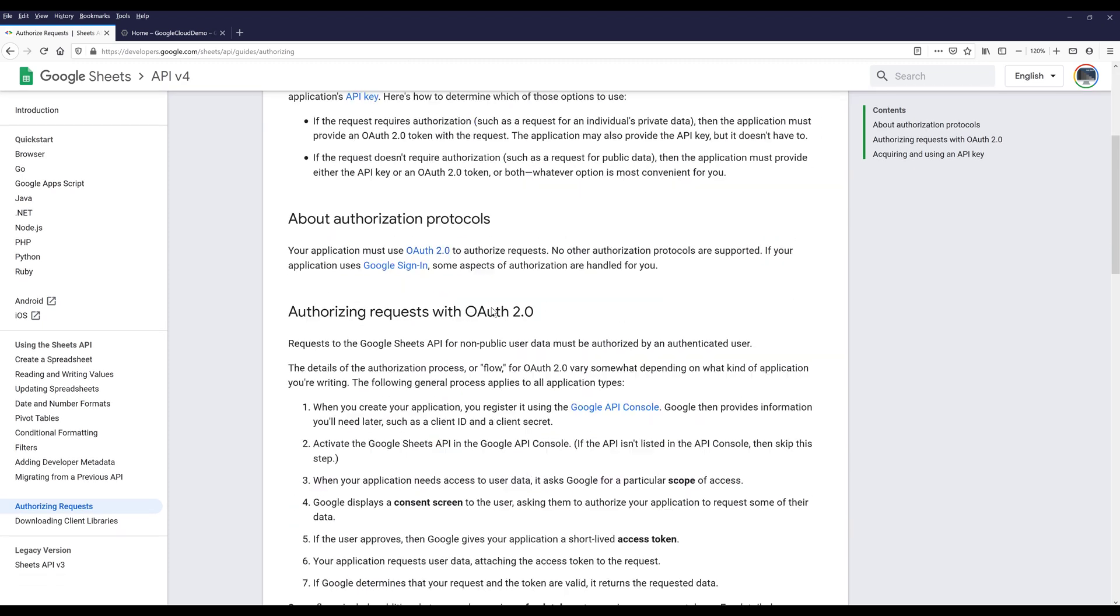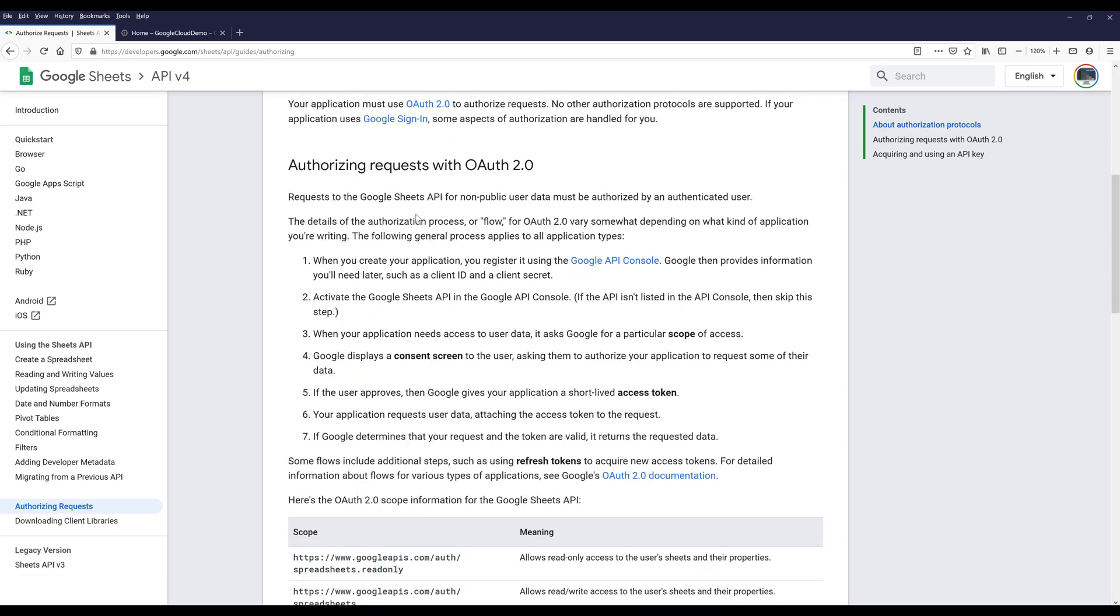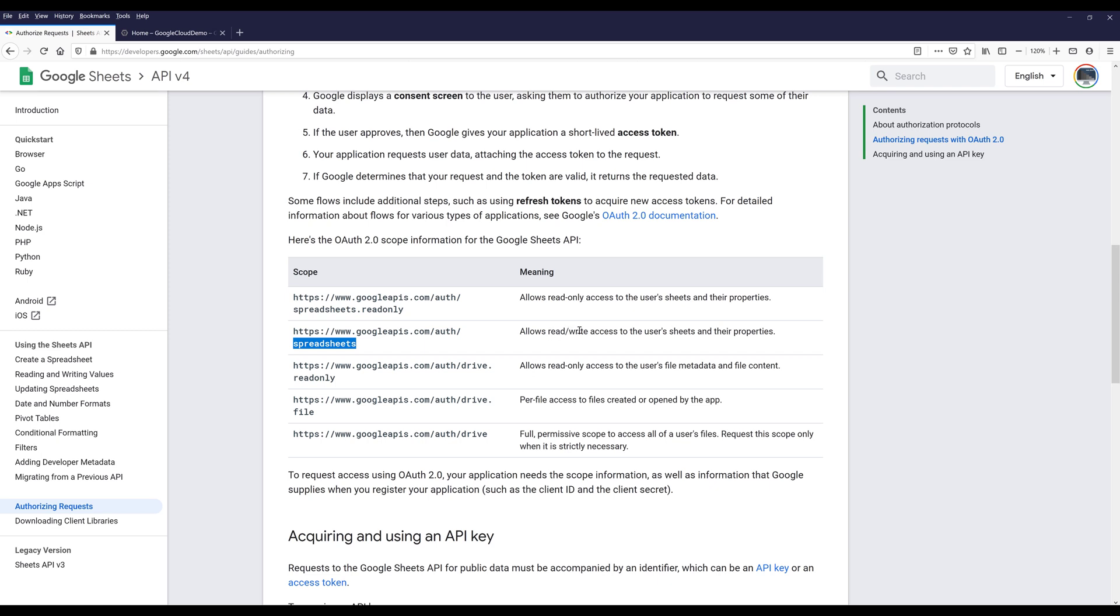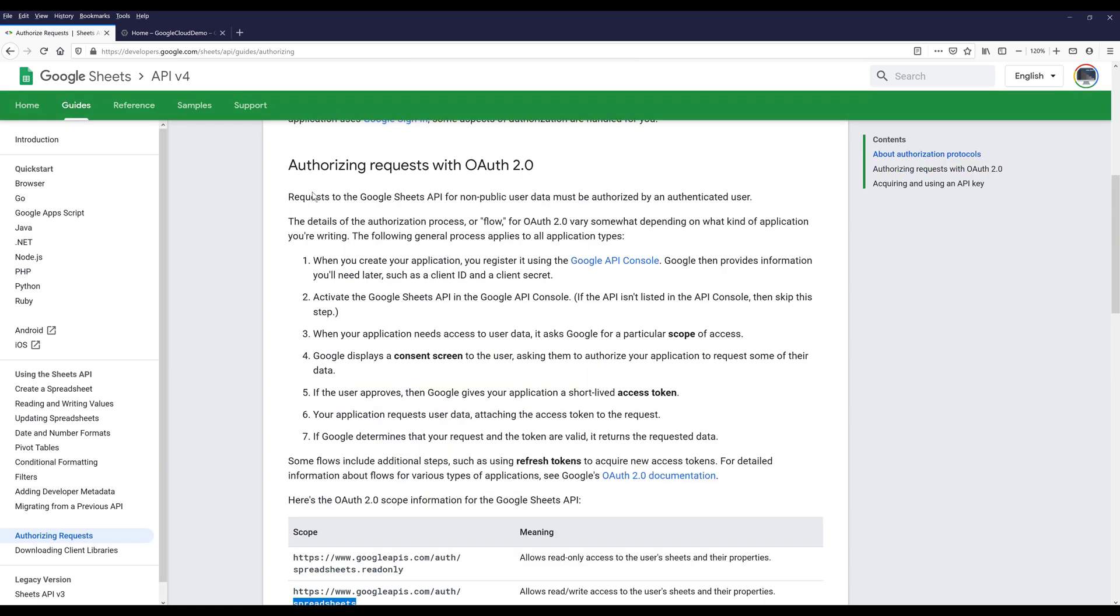The next item I want to discuss is the scopes. If you don't know what a scope is, a scope is basically a different layer of permission. Sometimes you may want to give different users different permission to do things differently. For the Google Sheets API, this API has five different scopes. You have spreadsheets readonly scope, which only requires read-only access from a user. Or you can use the spreadsheet scope, which requires read and write access from a user. There are other scopes which require read-only access to the user's file metadata and file contents. For this series, I'll be using the spreadsheet scope, which requires read and write access to the user sheet and their properties.